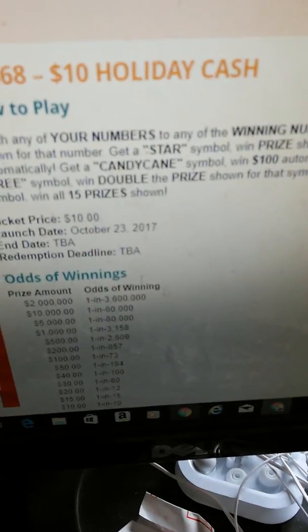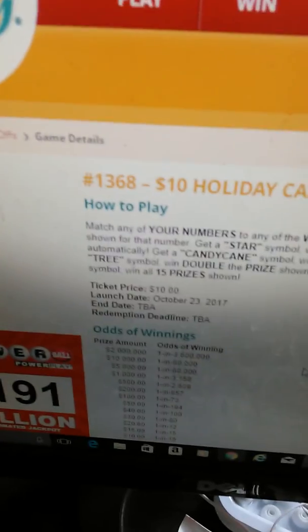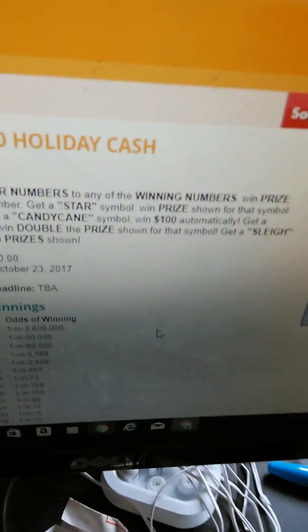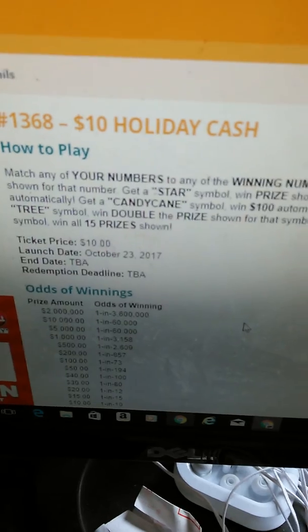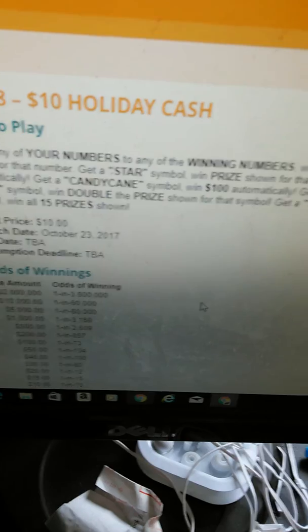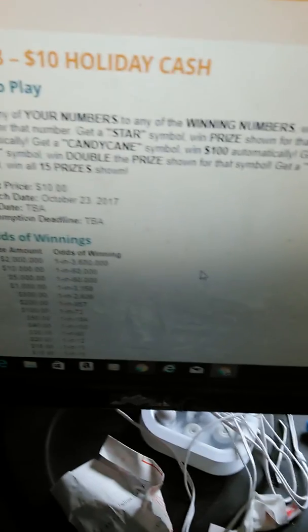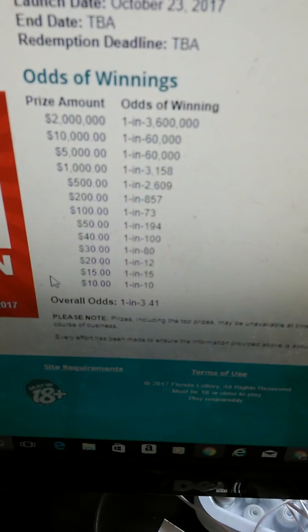Here's the $10 version — blue, my favorite color obviously. Match your numbers to the winning numbers, win that prize shown. Get a star symbol, win the prize shown for that symbol. Get a candy cane symbol, win $100 automatically. Get a tree, double the prize. Get a sleigh and win all 15 prizes. Odds of 1 in 3.41. And here are the prize legends.